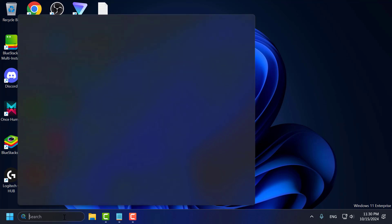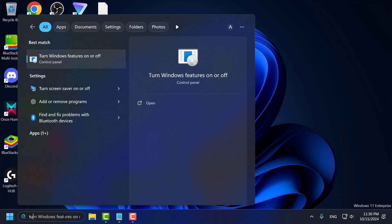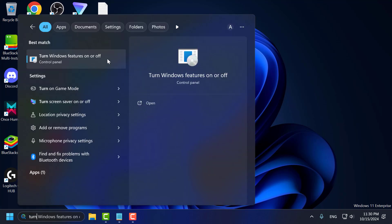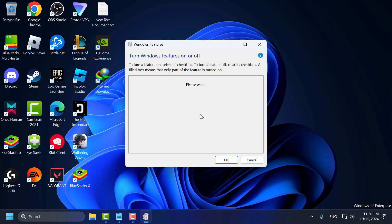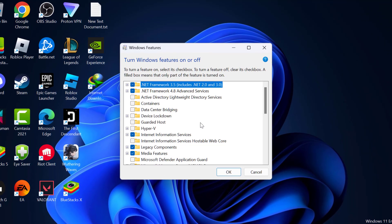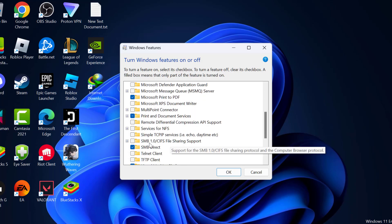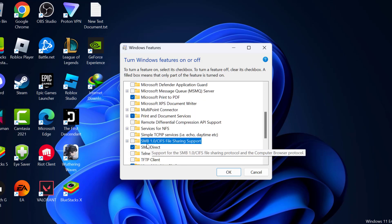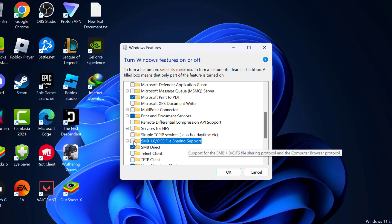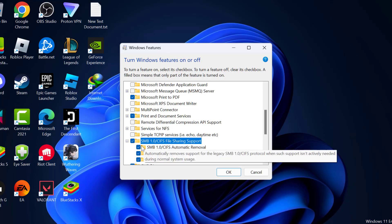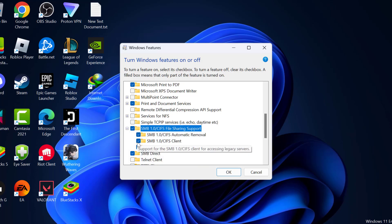Method 1: go to the search menu and type 'Turn Windows features on or off' and click to open it. Scroll down and find 'SMB 1.0/CIFS File Sharing Support'. Expand it, check mark all the options under it, and then click OK.